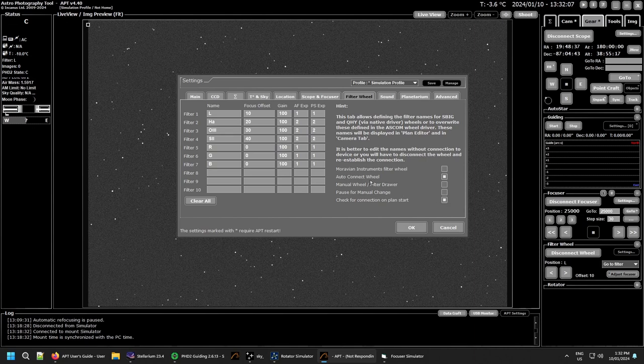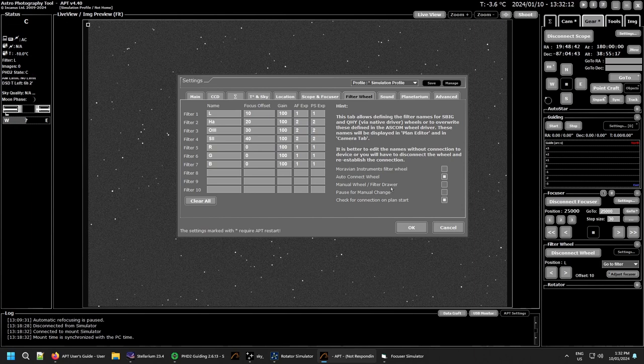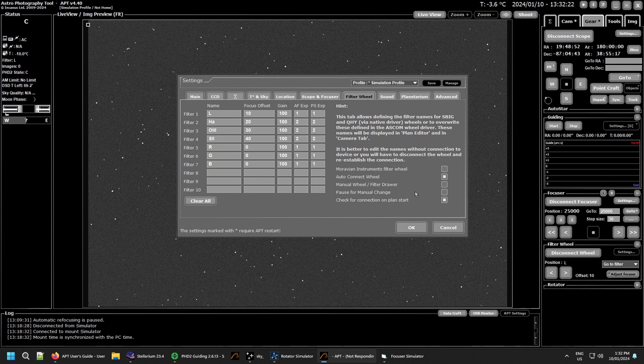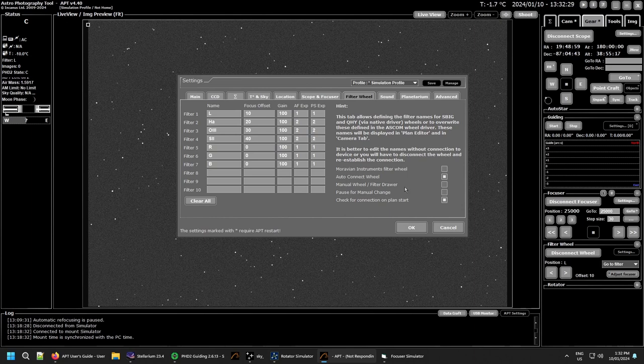Just a note that if you're using a manual filter wheel, filter drawer, or a filter on your one-shot color camera or your DSLR that you want to be recorded in the FITS header, you need to make sure that the filter wheel is connected before you start. Otherwise APT will just take it as there being no filters and it won't record the details.